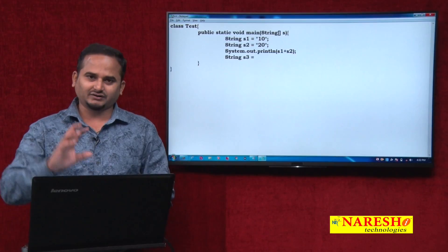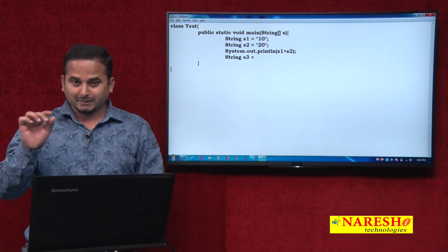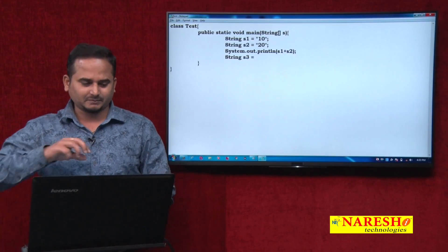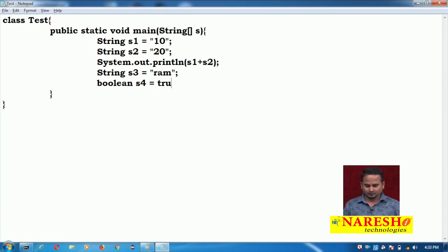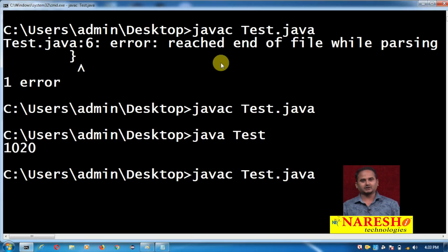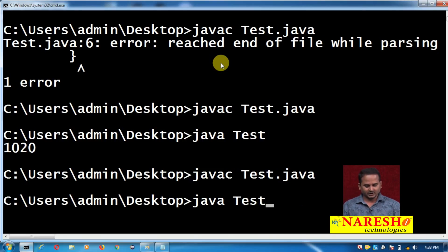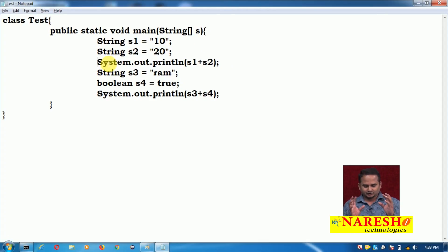In the previous video, whenever we applied the plus operator with boolean to anything, we always got a compile-time error: bad operands for binary operator plus. But now observe — String s3 = "ram" and boolean s4 = true. I am commenting the previous line and writing System.out.println(s3 + s4). We are not getting any compile-time error or runtime problem. It simply prints output like "ram" and "true" — true is appended to ram. This is string plus boolean.